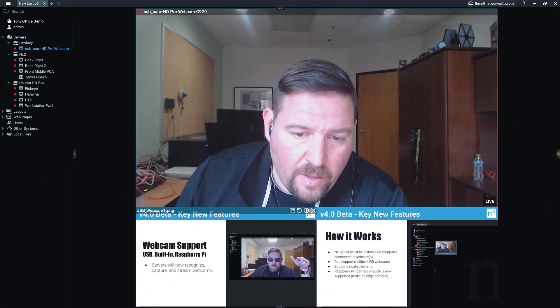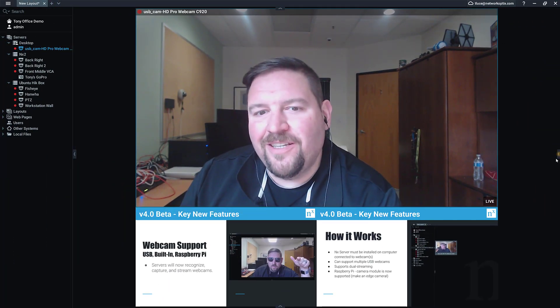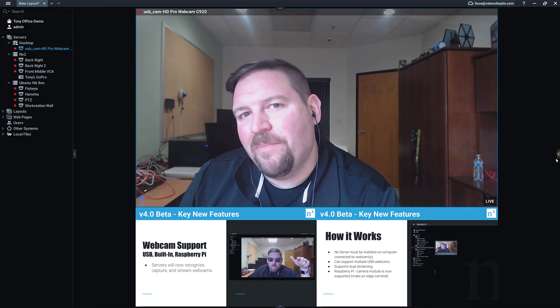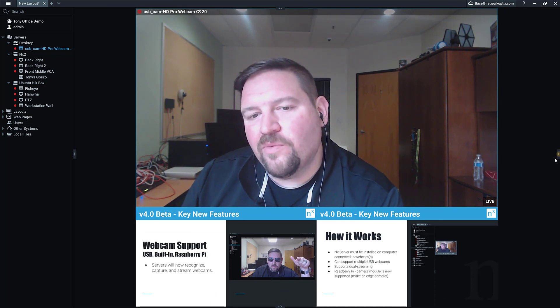So it just opens up a lot of new opportunities for using NX Witness to manage additional types of video interactions. How it works is pretty straightforward. As you can see, I'm on my webcam and I'm recording this inside of NX Witness.